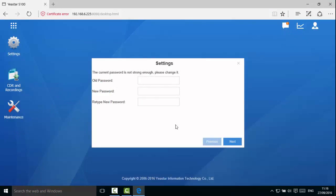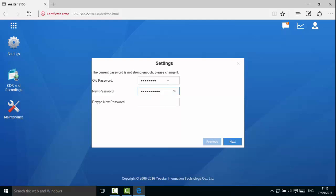You will be asked to change the initial password. Try to use a combination of lowercase and uppercase letters as well as numbers. Click Next.